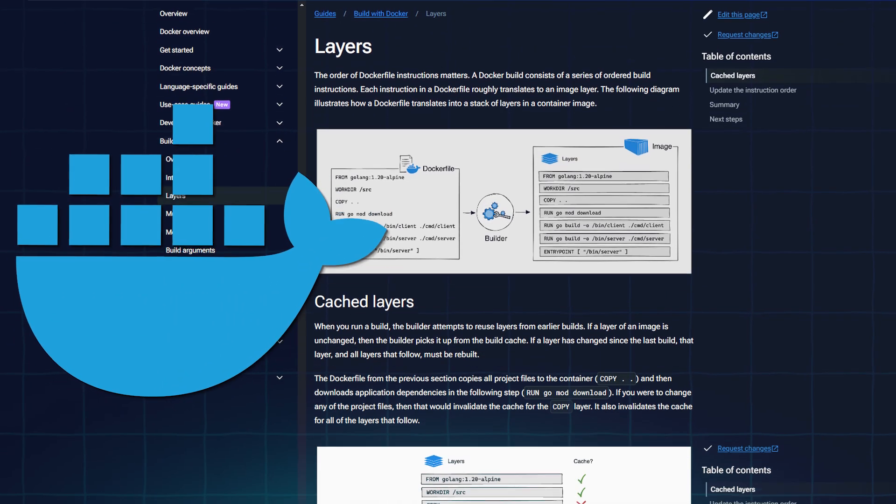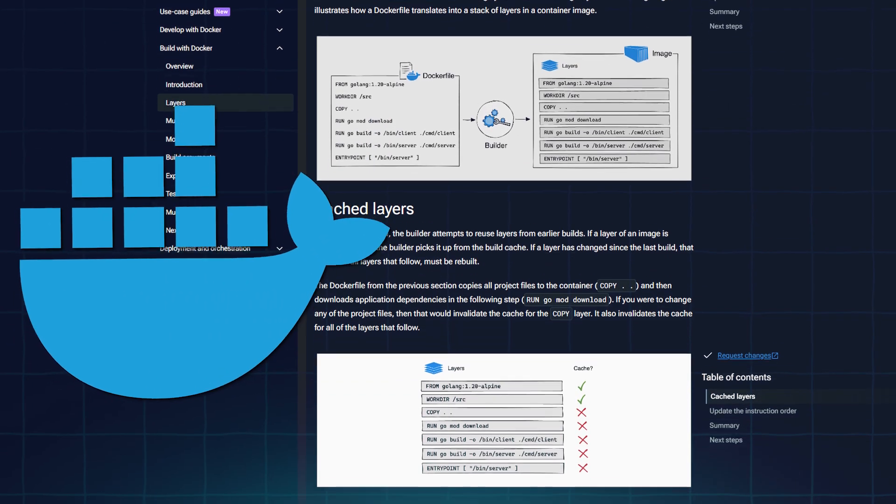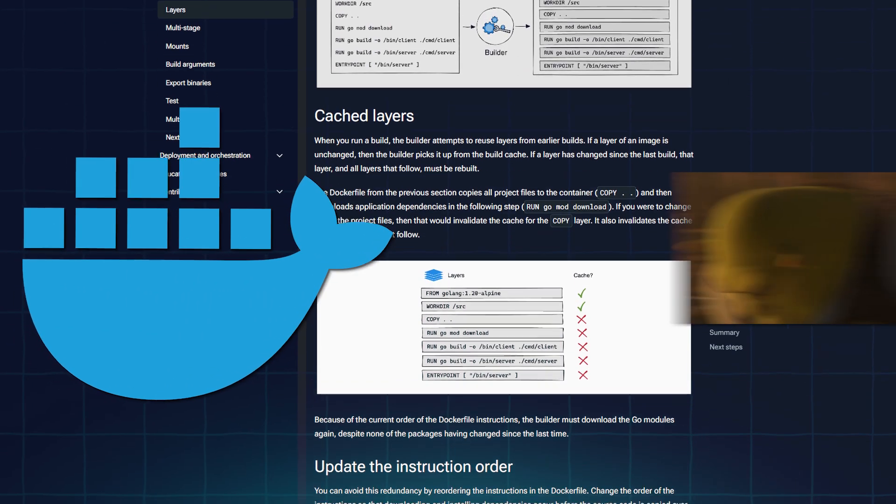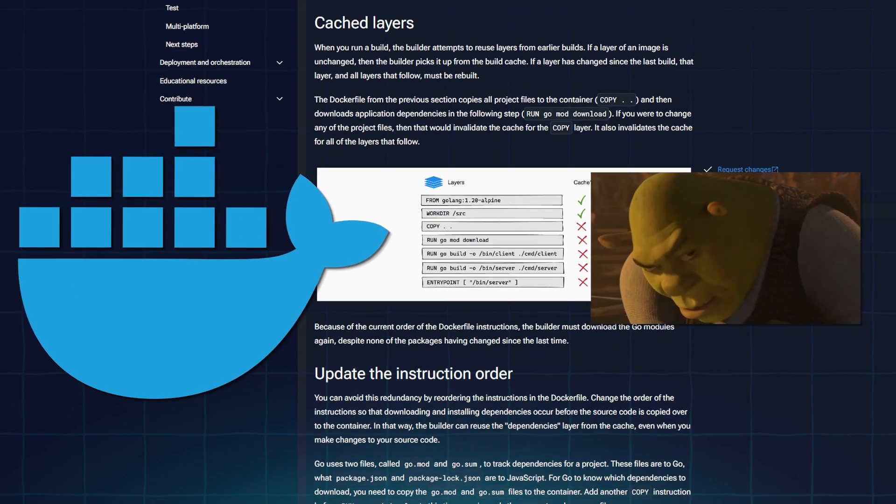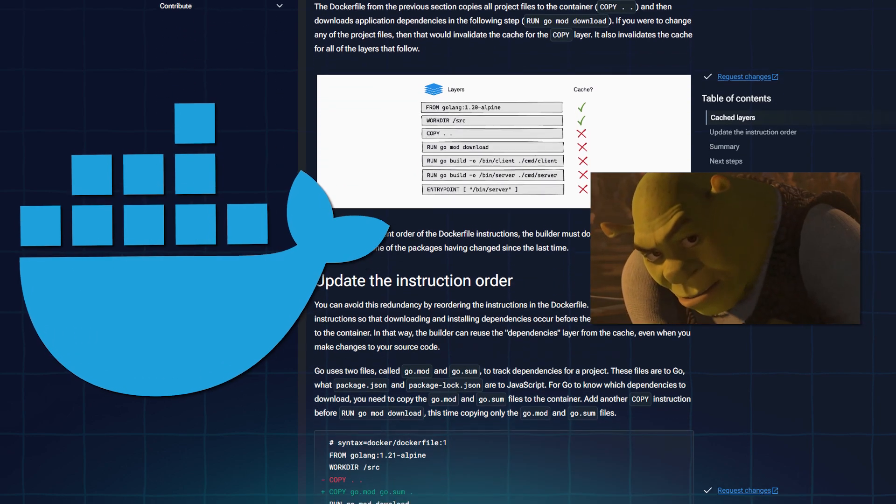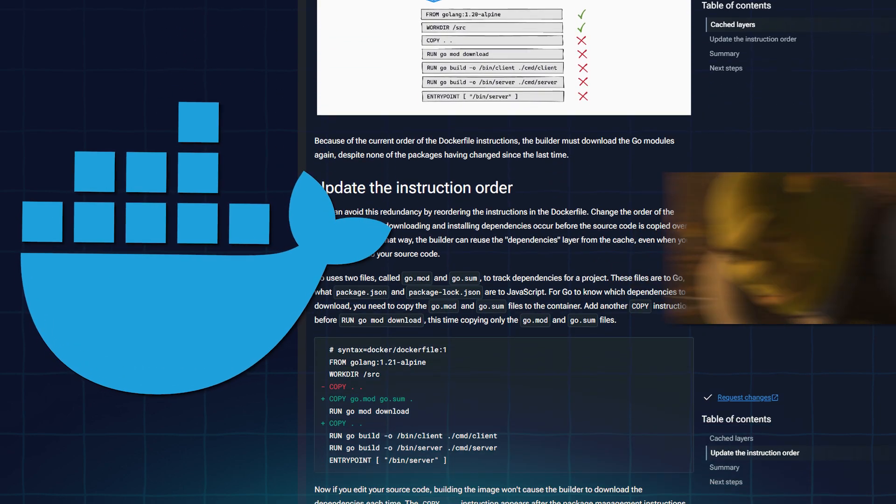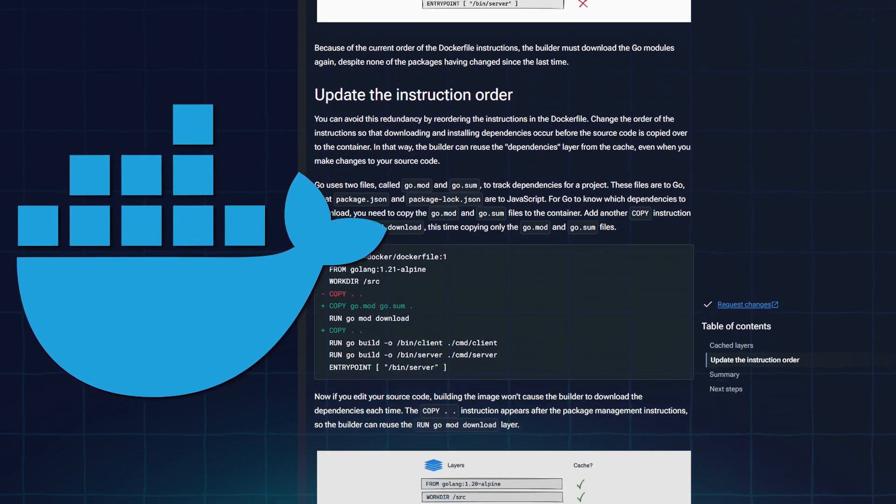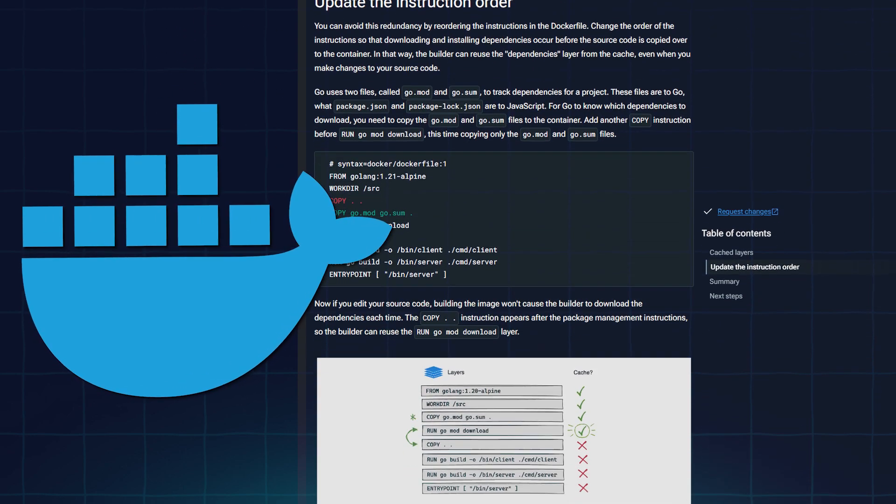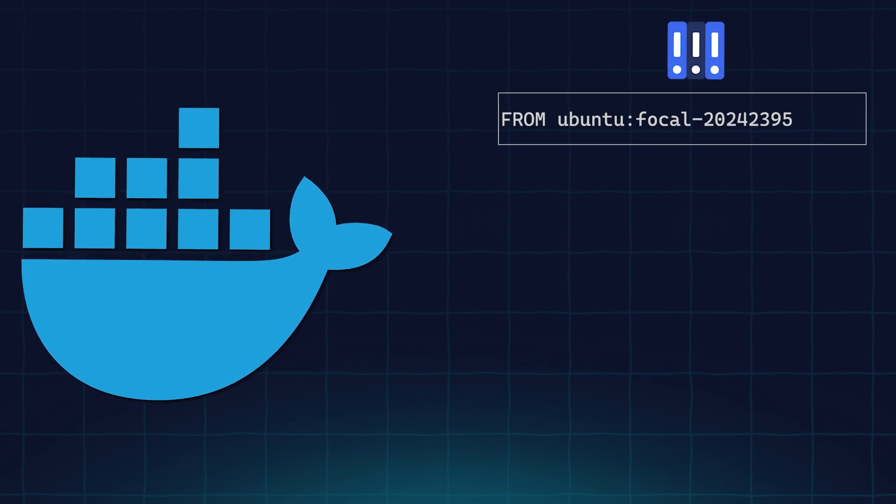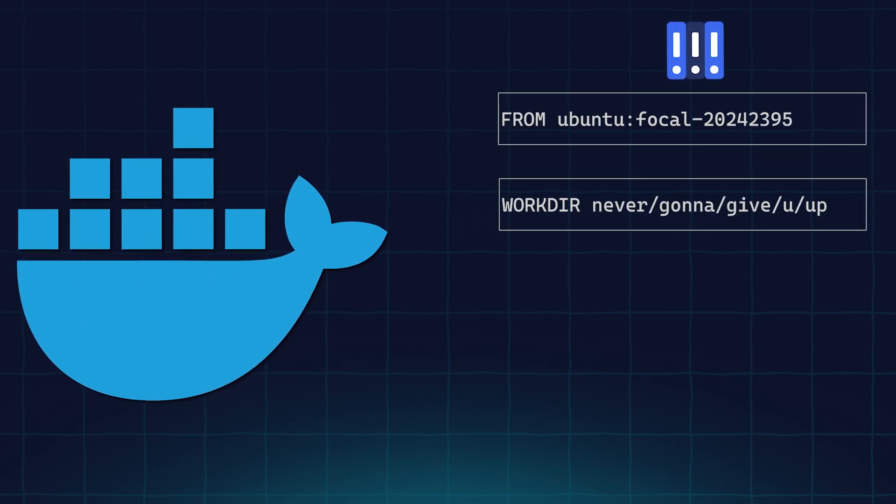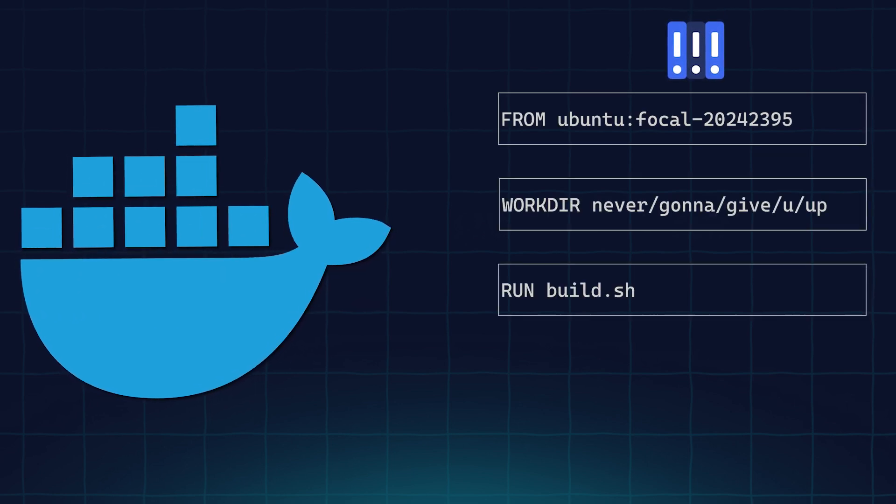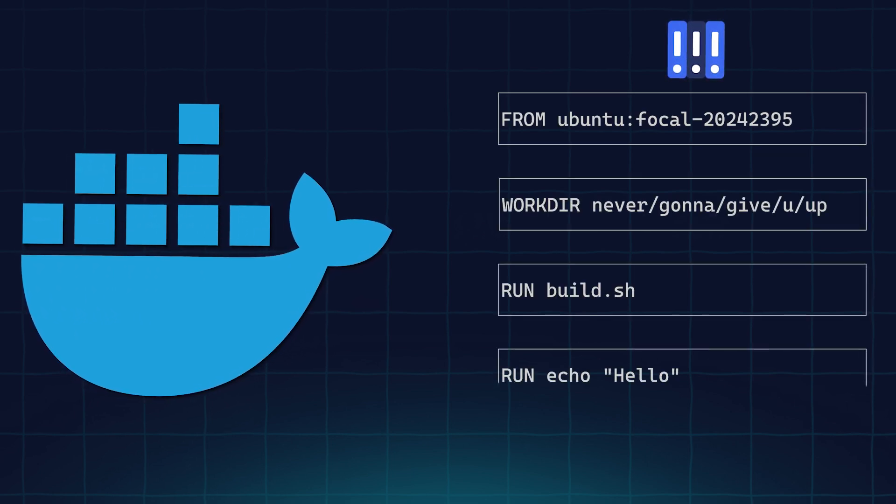Let's talk about layers in Dockerfiles. Onions have layers, ogres have layers, and Docker images also have layers. You can think of Docker images as a sequence of layers that extend the previous one. In fact, your parent image is also a layer.